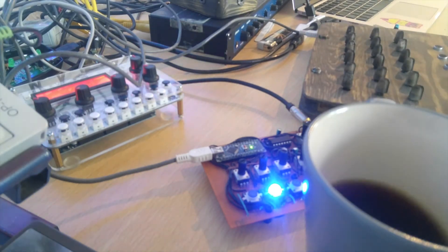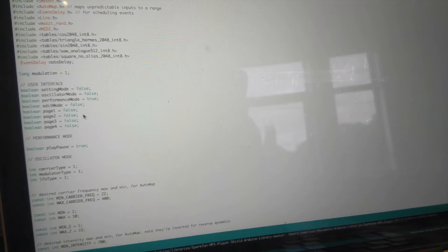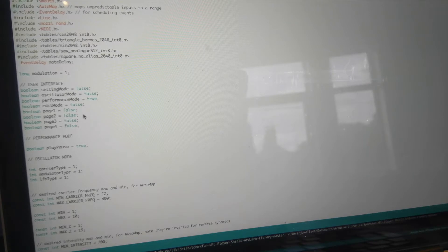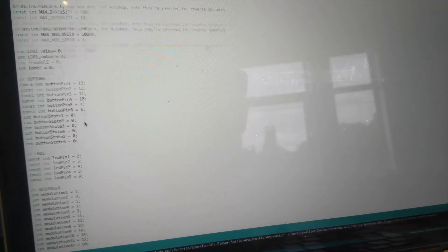I'll get over to the computer now and show you. This is the code. I used something called the Mozzi library, which allows an Arduino to be turned into a software synthesizer. You can even add effects, filters, delays — you can do all sorts of things within the hardware limitations of the Arduino platform itself. I'll try to get into this in the future as well, just as a simple software synthesizer.